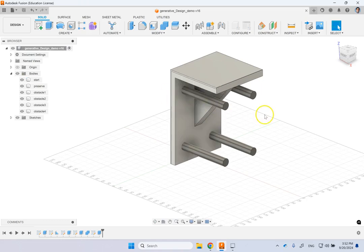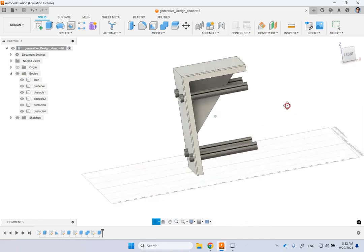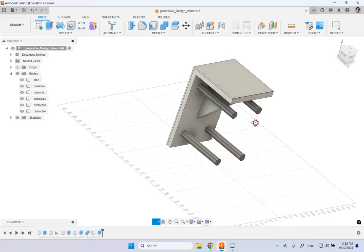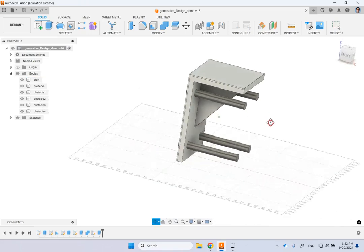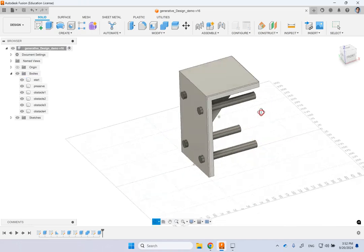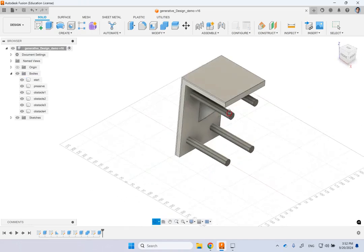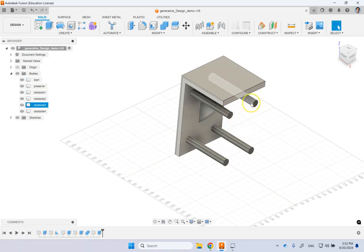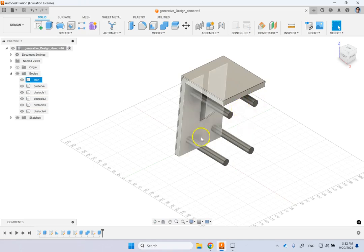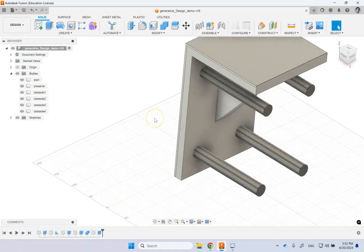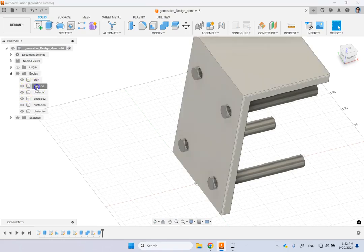So here I want to design this simple bracket to put some load on it and I am preserving four holes in the back of it so I can attach it to the wall. And to do that I made these four cylinders that are the obstacles or the areas, the volumes that the generative designer should avoid so it should not create any material in this area. And the part that I wanted to definitely be included in the design is this part here called preserve.